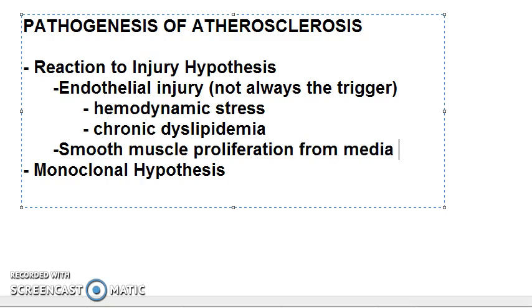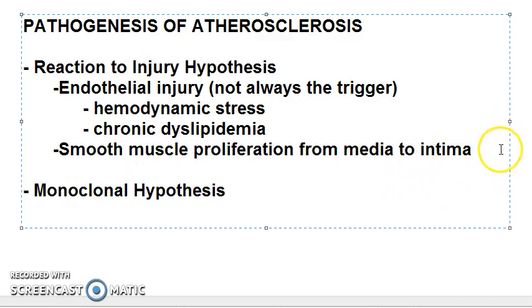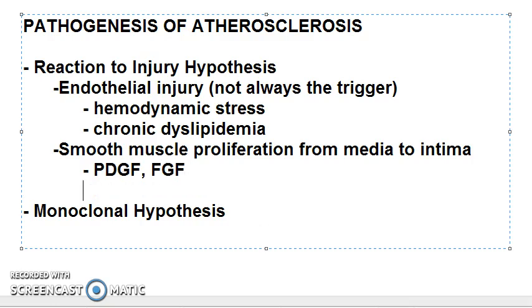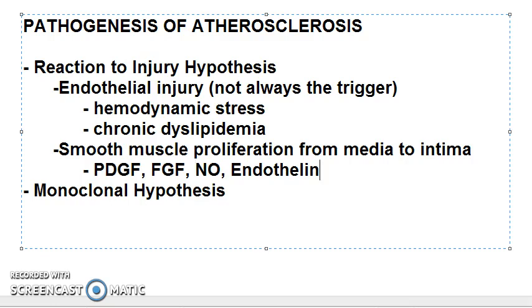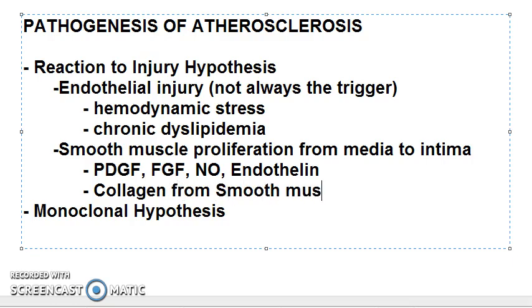The second step is smooth muscle proliferation from the media to the intima. The smooth muscles in the tunica media proliferate into the intima. This is encouraged by platelet-derived growth factors, fibroblast growth factors, nitric oxide, and endothelin. Collagen synthesis by smooth muscles also occurs, driven by TGF-beta and IFN-gamma.